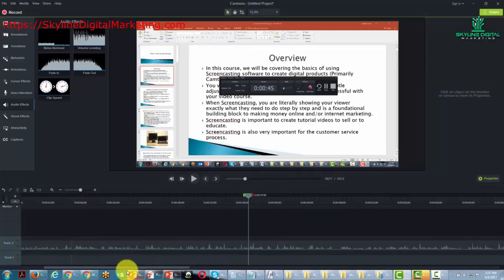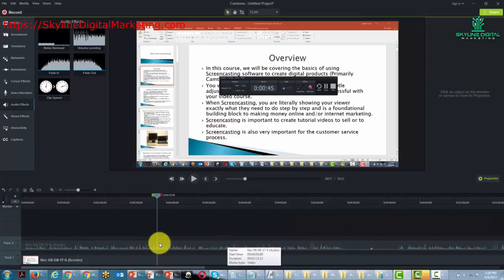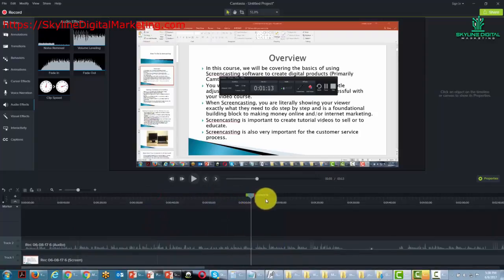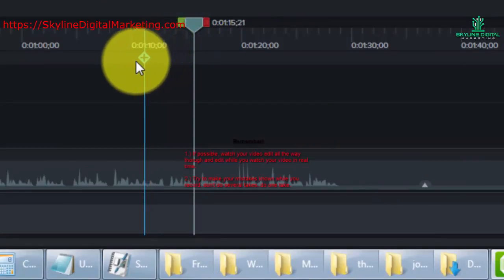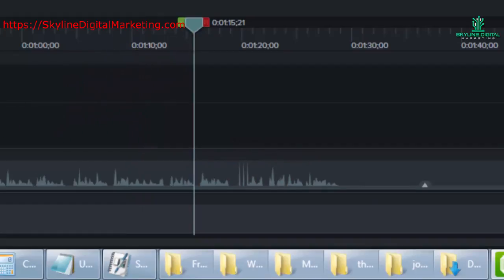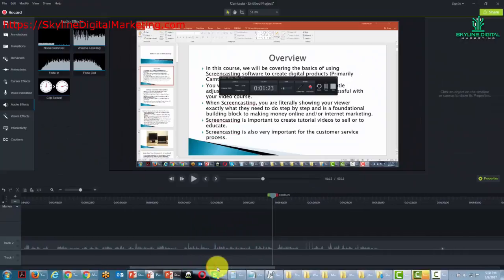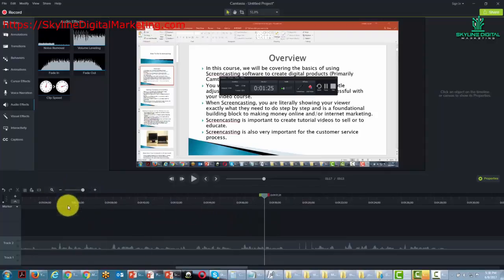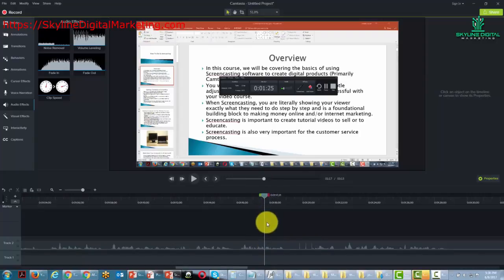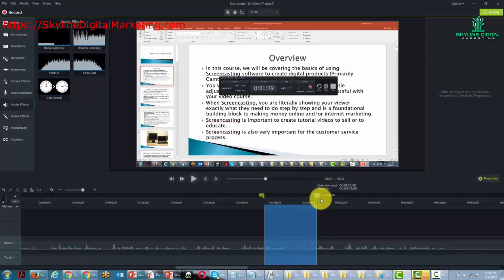Now we want to see where the rest of the mistakes are. We're going to shrink our view of the timeline so we can see more of it, and we can see there is a mistake here. When making edits to audio and video at the same time, we can spread out the audio to make the peaks more visible. Sometimes those peaks won't be visible on a shrunken timeline, so we can expand it to see the gap and place our cursor to cover the mistake.